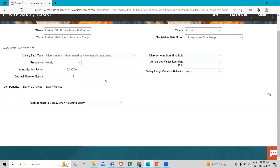Then if you want to change any of the details — like decimal places to display salary amount, rounding rule, or analyzed value rounding rule — you can change them here.